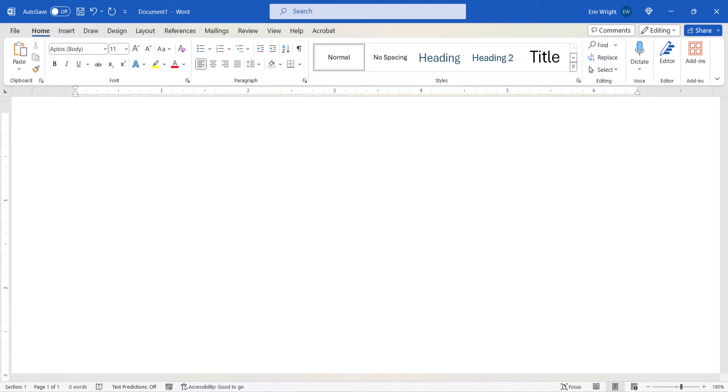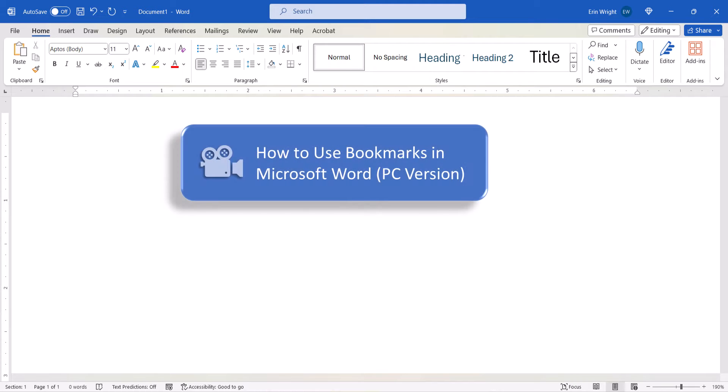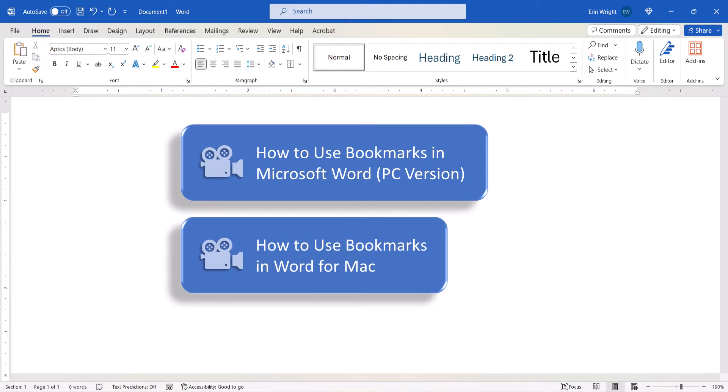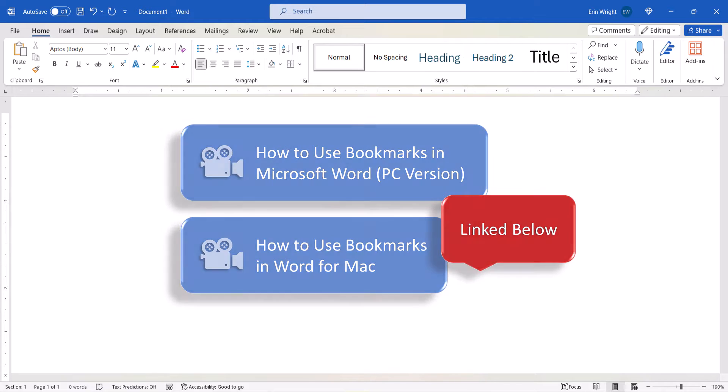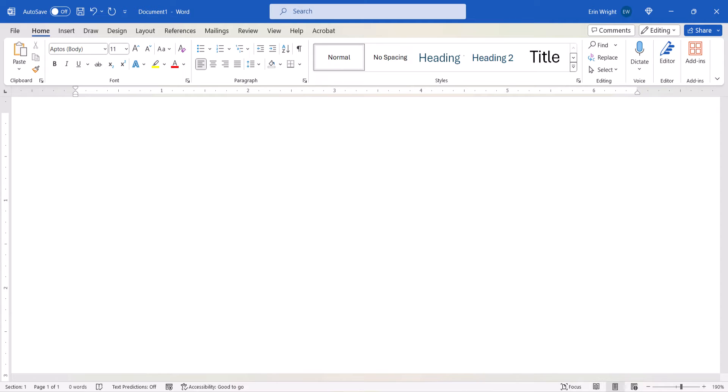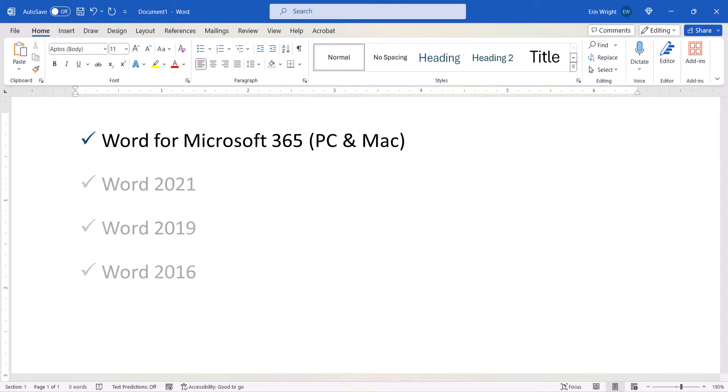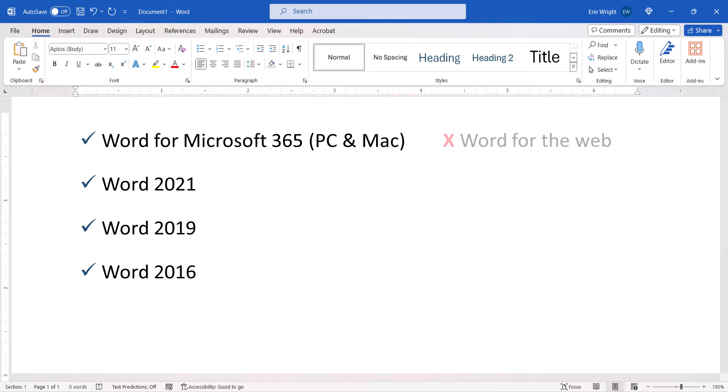These steps build upon our recent tutorials showing how to create and use bookmarks in Word for PC and Mac, both of which are linked below. Today I'll be using Word for Microsoft 365. These steps also apply to the recent non-subscription versions of the software. These steps don't apply to Word for the Web.